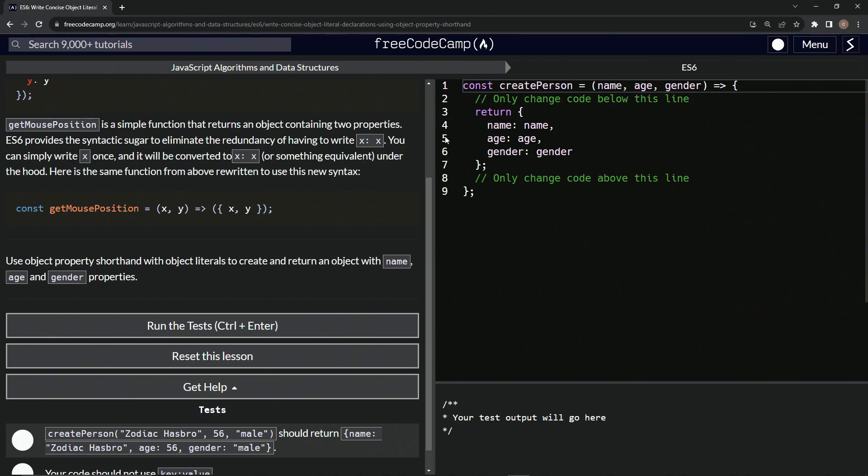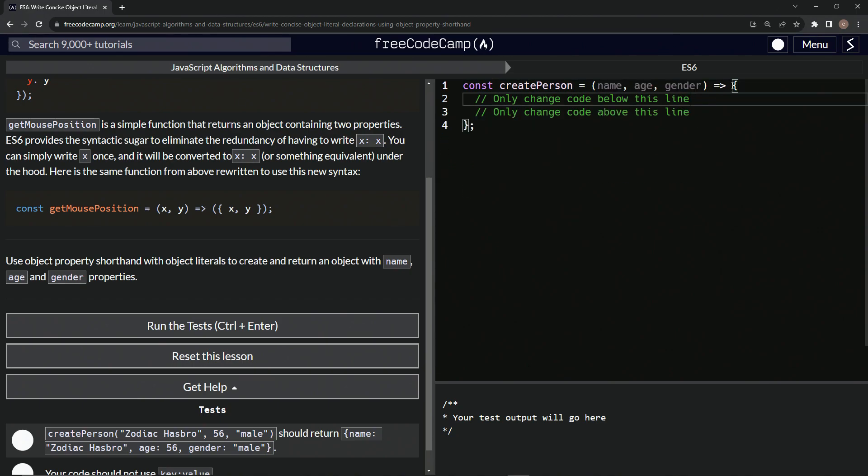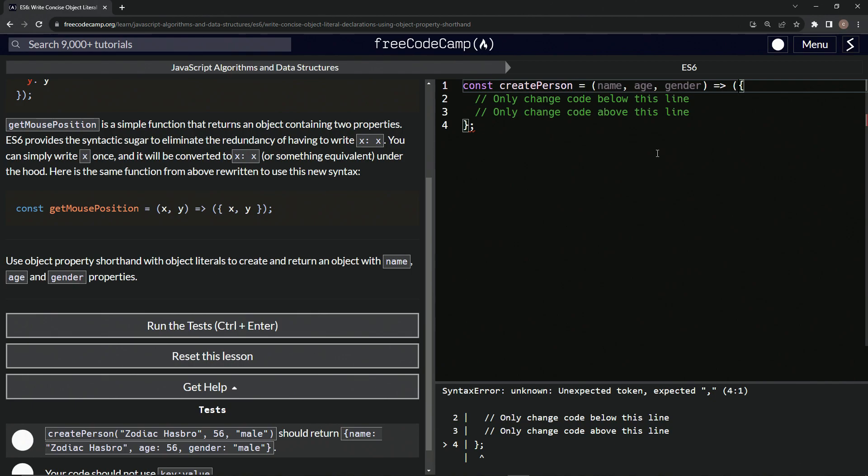So first things first, let's get rid of this stuff. All the way up to here. And in front of this opening curly brace, let's put a parenthesis. And then at the end of this one, let's put the closing parenthesis.